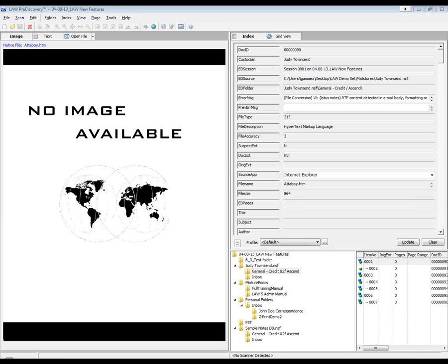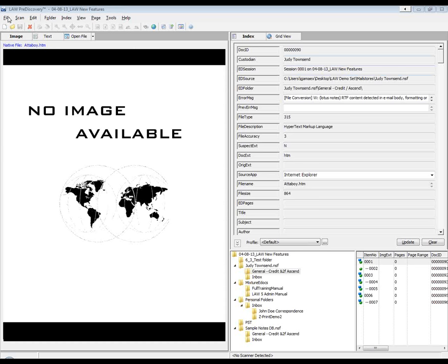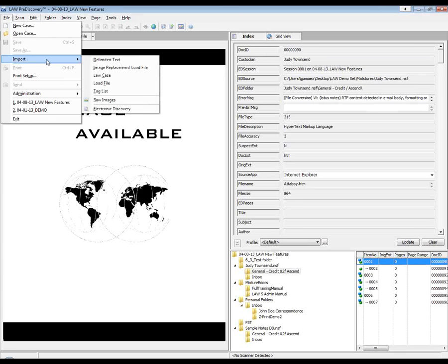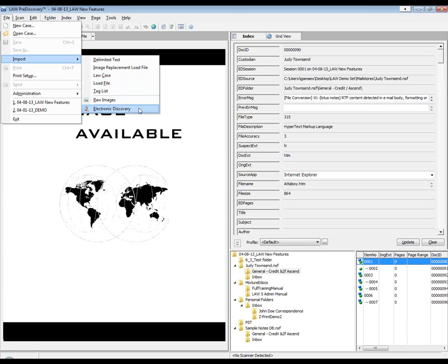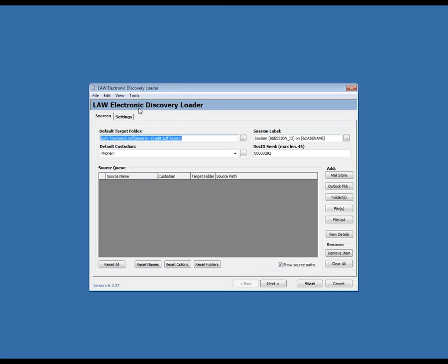At this time I'd like to go in and begin our webinar and we'll start by covering the new functionalities or features that they've added in the ED loader. This is Law PreDiscovery. I already have a case set up that I've created where I've loaded in some documents. The first feature that we've implemented in version 6.3 is the metadata option that we've added in the ED loader. There's some lagging going on on my machine so I do apologize in advance for that.